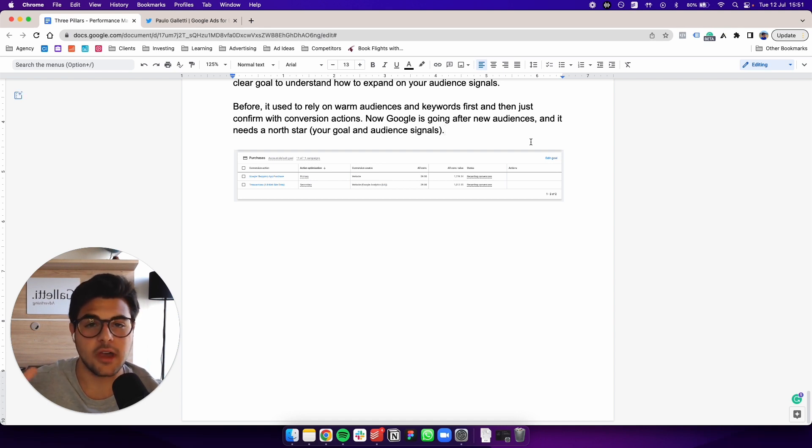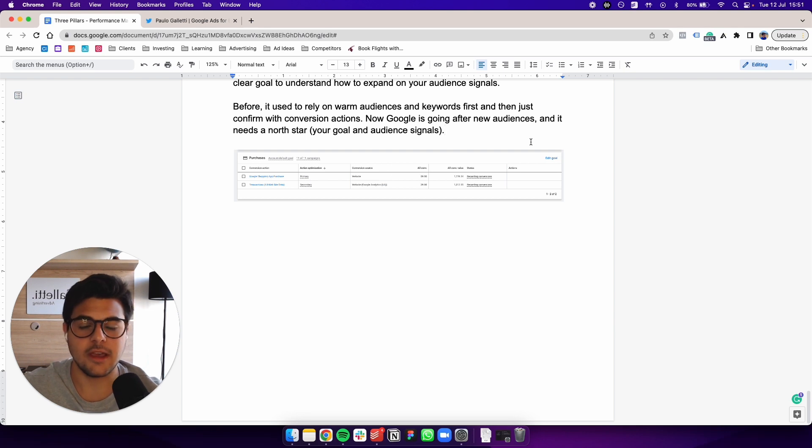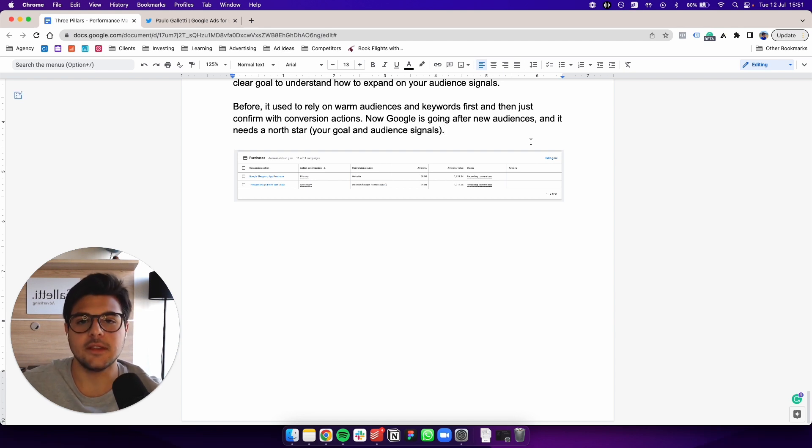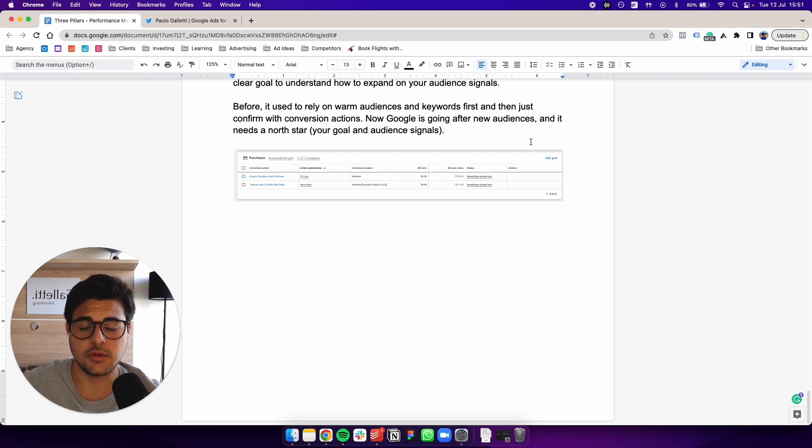So if you have a store, if you run a brand and if you run Google ads, this is a really good resource for you to help you out with your campaigns.